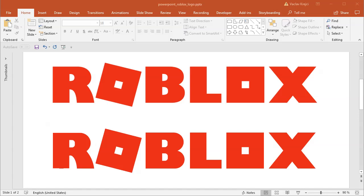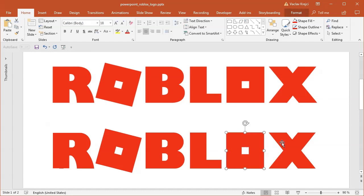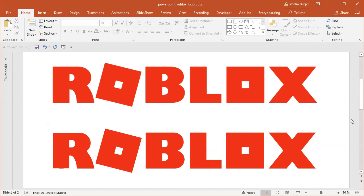Hey and welcome to a tutorial. Today I will show you how to create this Roblox logo inside Microsoft PowerPoint. So the top one is an image, the bottom one is the logo created inside PowerPoint.